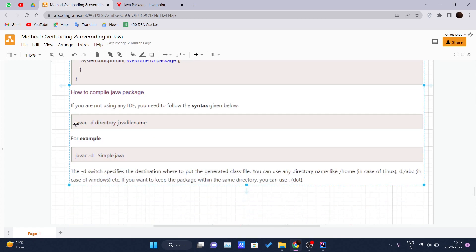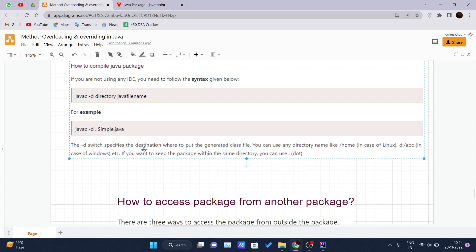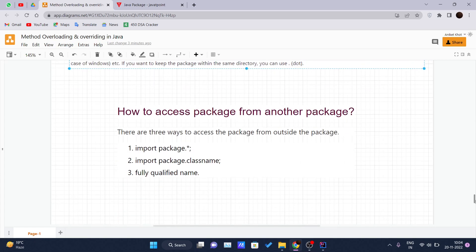To compile this Java package, use 'javac -d [directory] [filename].java'. The dot represents the current directory, so you would write 'javac -d . Simple.java'. The -d switch specifies the destination where the generated class file is placed. You can use a path like /home for Linux or D:\abc for Windows. If you want to keep the package in the same directory, use dot.